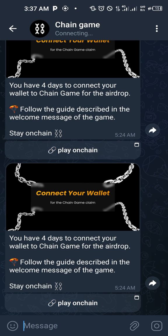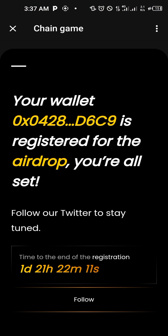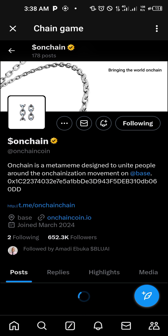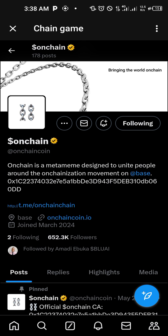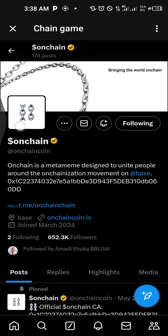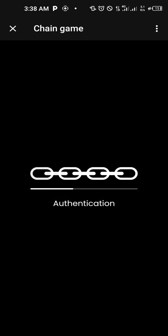I'm going to go to my Telegram now — by now you should know how to get here. I'll go to Telegram and open On-chain. You can see the network is quite fast this time, and it says 'your wallet is registered for the airdrop, you are all set.' You can follow them on Twitter — I've already done that. Click follow, and you are done. If you click again, it will still say your wallet is registered for the airdrop, you are all set — follow their Twitter and stay tuned.